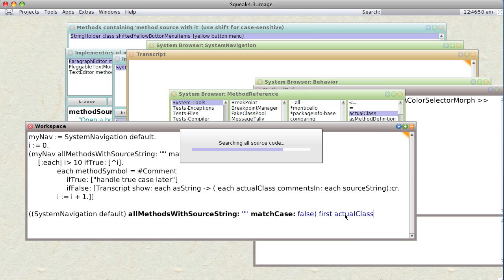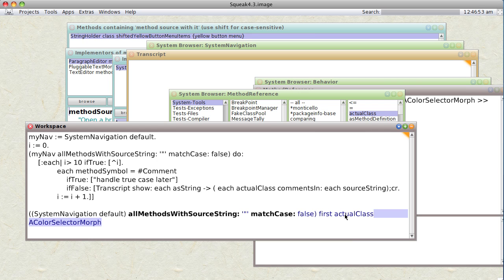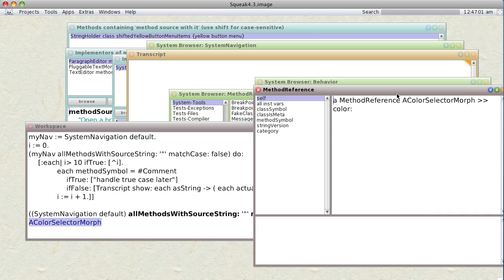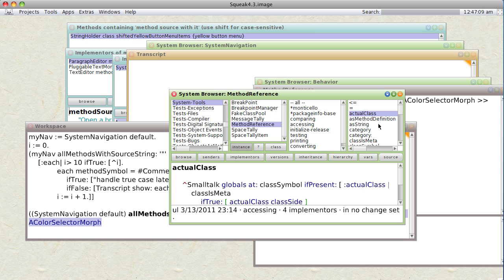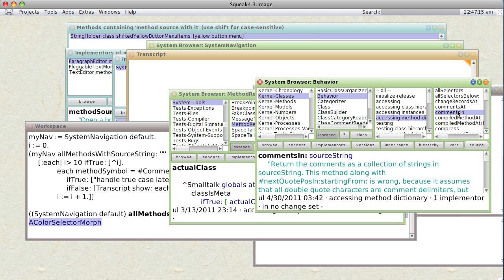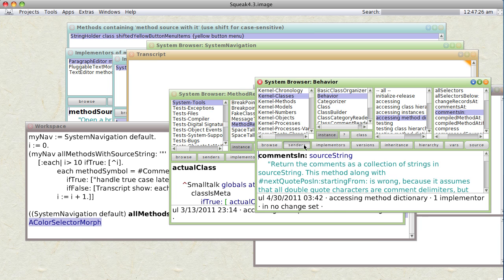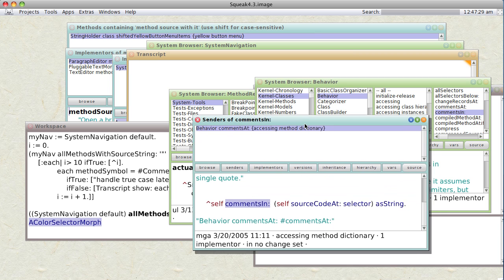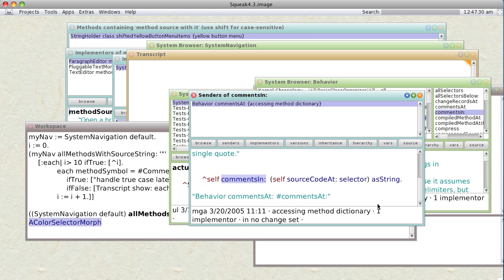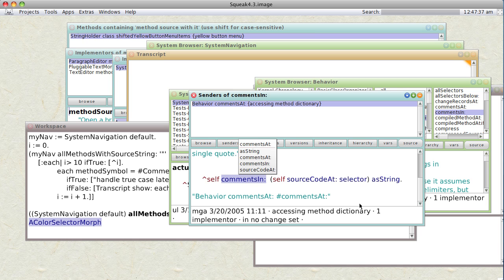Well, it searches them all again. A color selector morph. Well, I believe that's what we determined before was what we were inspecting. Yeah. A color selector morph. Okay. So what can we get from a color selector morph? Well, we know we need the comments in, which requires source code. Say we need the source string. So where can we get the source string? Well, let's see. What sends this method comments in? Comments at. What sends comments at? Source code at selector. Oh, there we go.